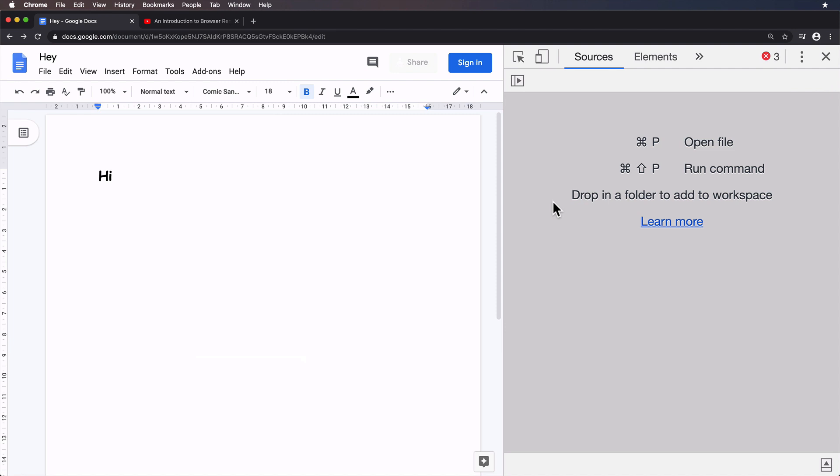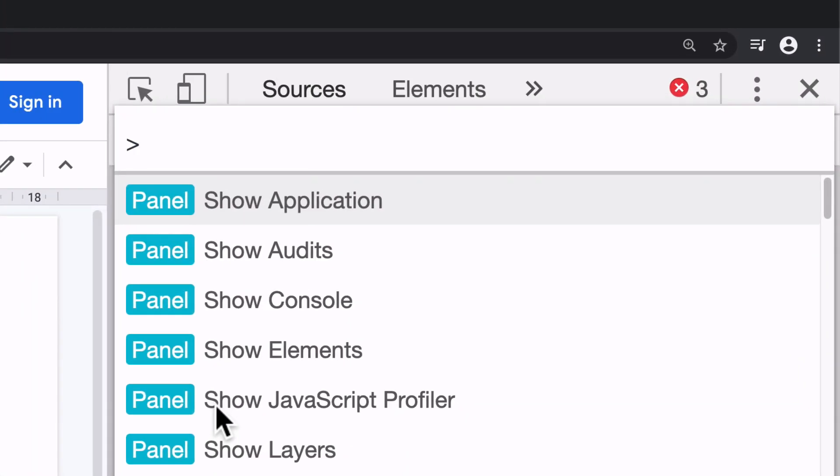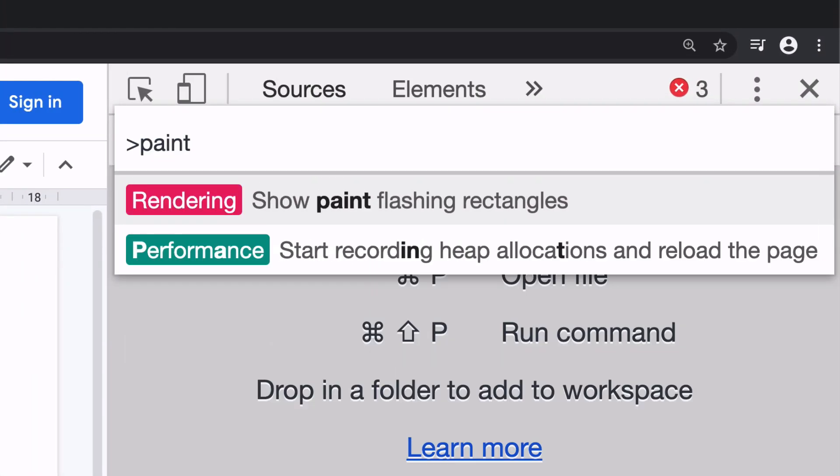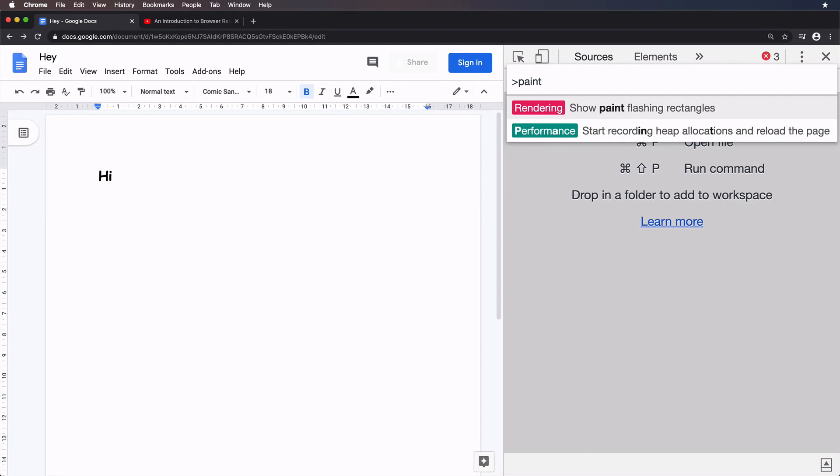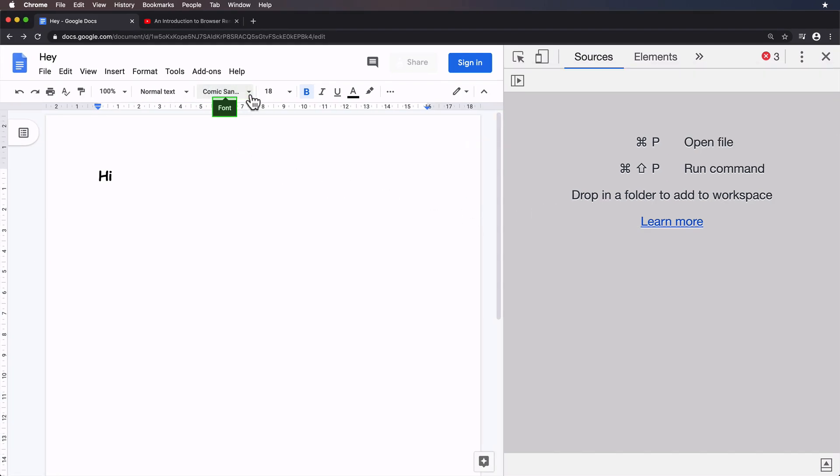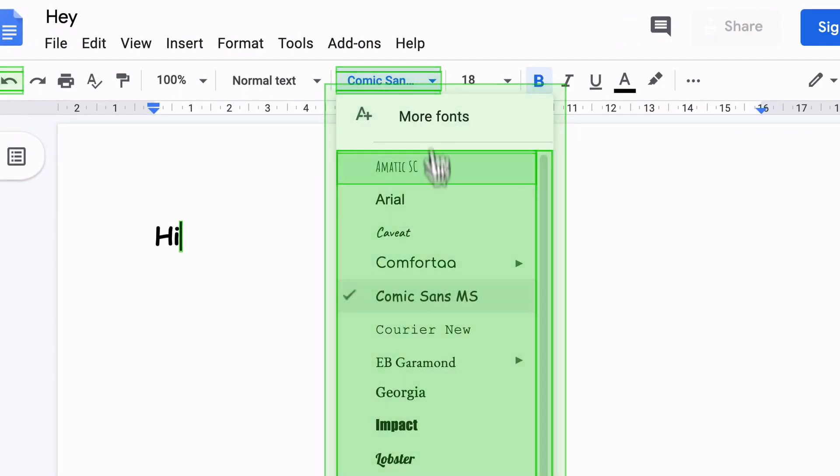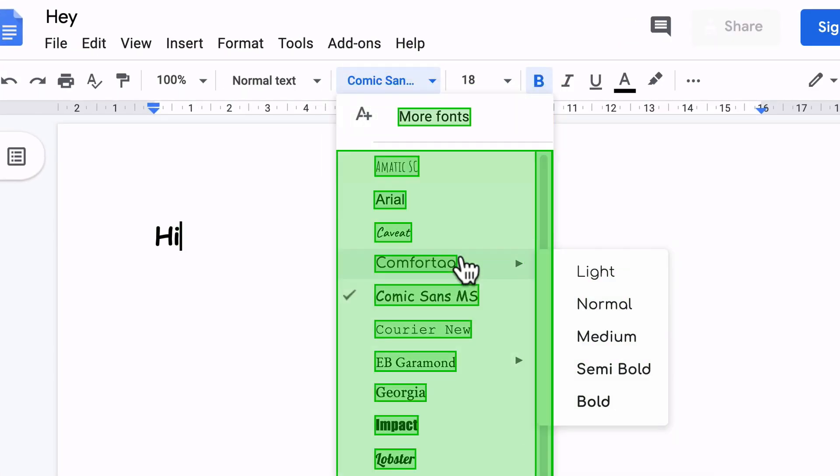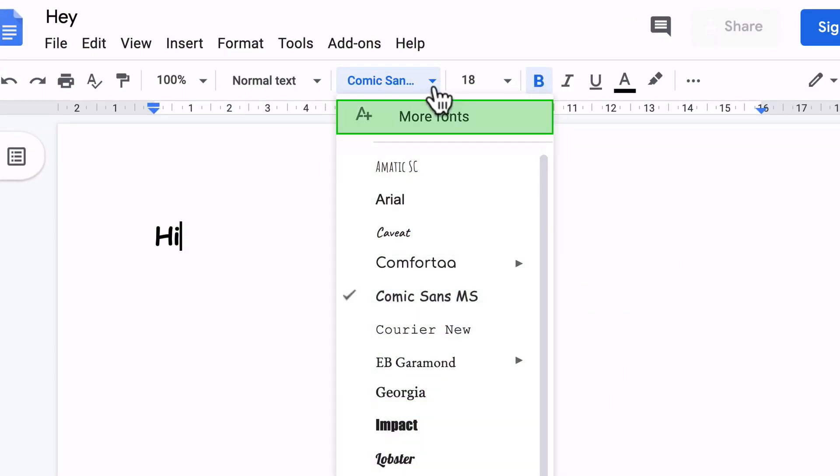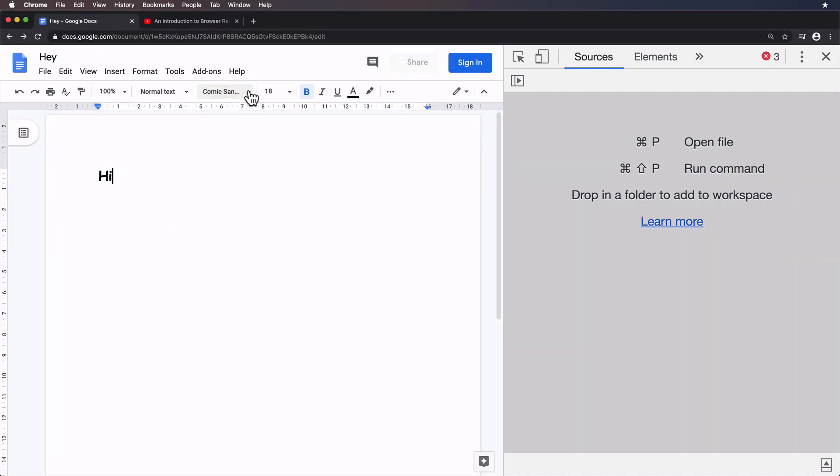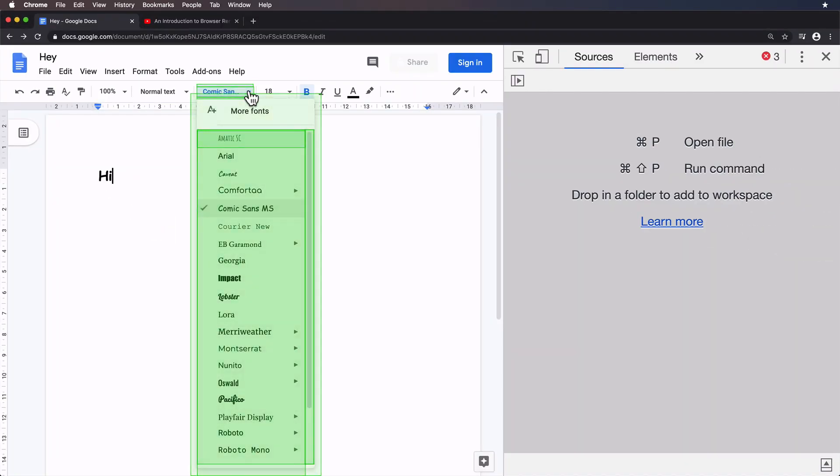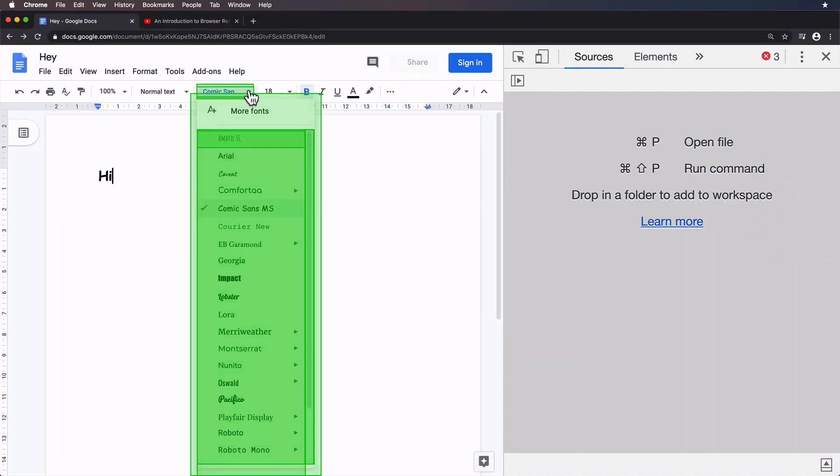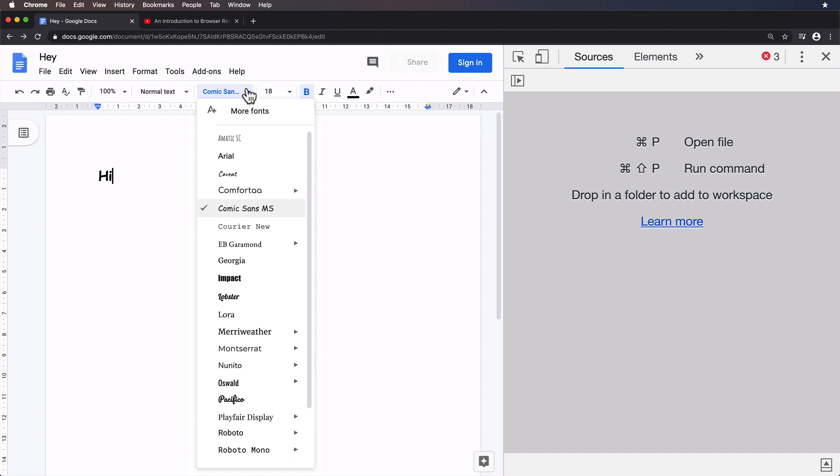So DevTools does have some built-in tools to recognize this. I'm going to type in paint, show paint flashing rectangles. And if we do that exact same movement again, so hover, click. There we go. You can see the actual clicking on that triggered this paint rectangle to appear. And the idea is that paint rectangle shows you exactly what's changed.